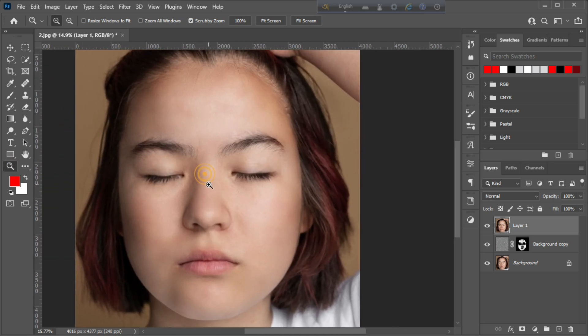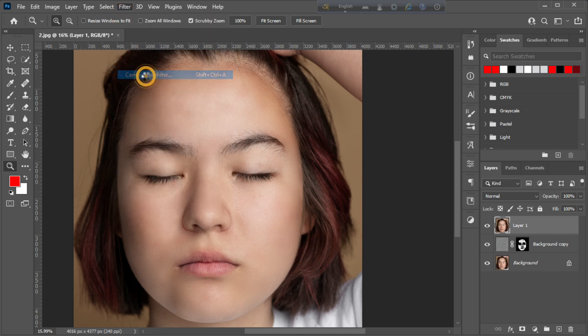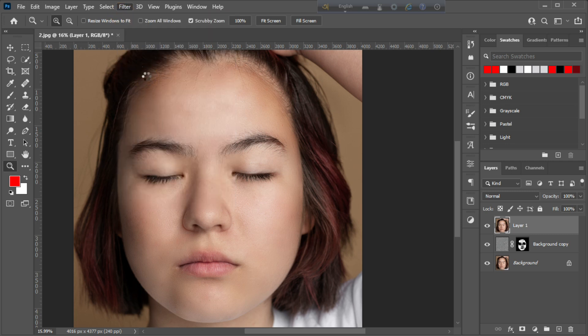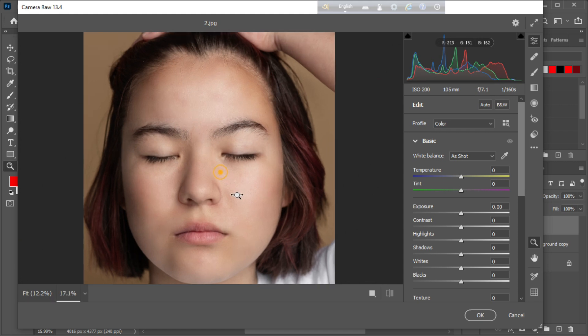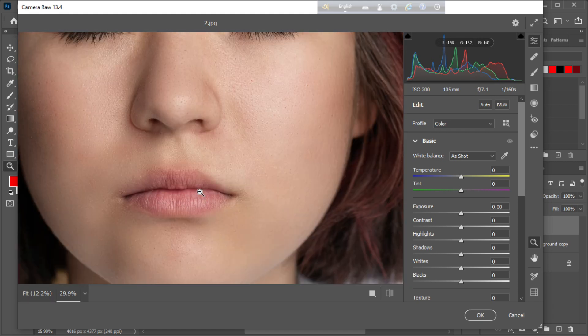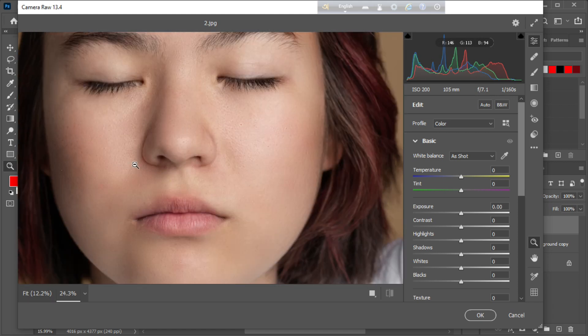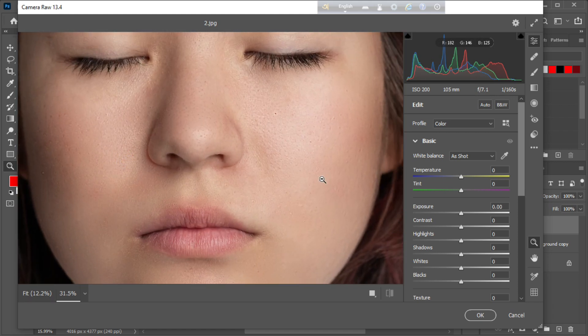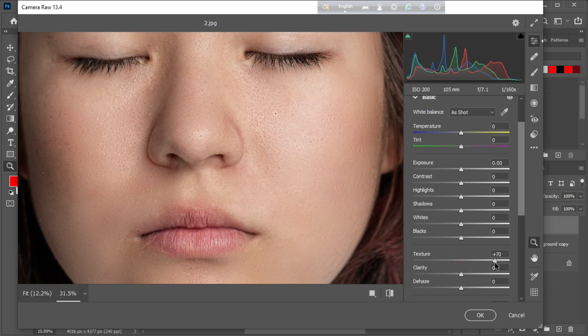Go to filter menu, then camera raw filter. And increase texture slightly and decrease clarity as needed.